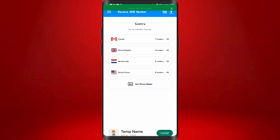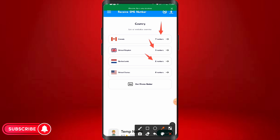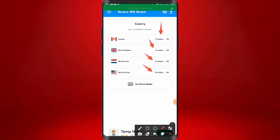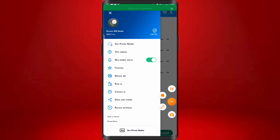These are the countries you're going to have access to — not just the US number, but also Canada, United Kingdom, Netherlands, and USA numbers. We have seven numbers available in Canada, three in the UK, two in Netherlands, and eight in the United States. You can also get a private number for private calls. Come over to the bell icon and click on 'Update New Numbers' to make sure new number alerts are turned on.